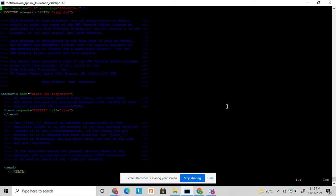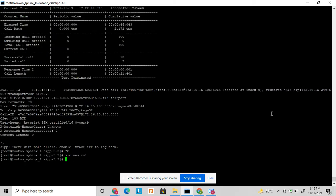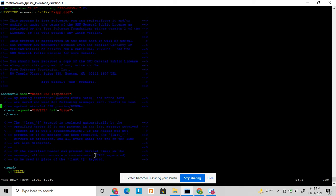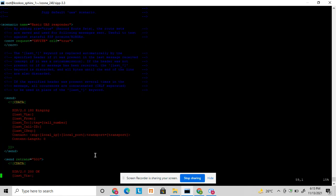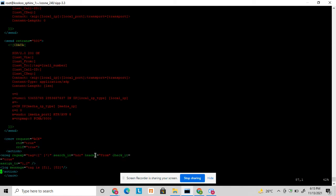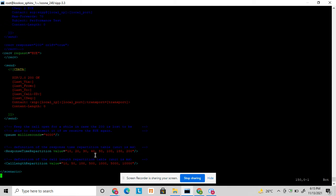Let's start today's topic - User Agent Server. In CP you will find there are lots of User Agent Server XML files already available. User Agent Server basically receives an inbound call and answers it. The script receives an inbound INVITE, sends 180 Ringing, then 200 OK, then it receives an ACK, and at the end it waits for the BYE and sends 200 OK once BYE is received. This is the SIP call flow for User Agent Server.